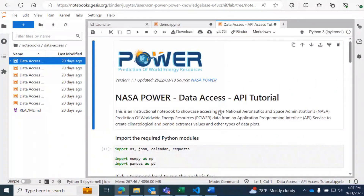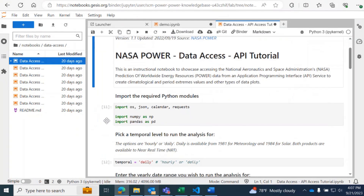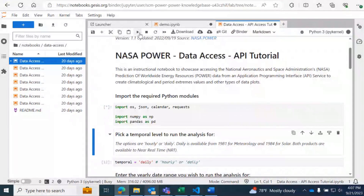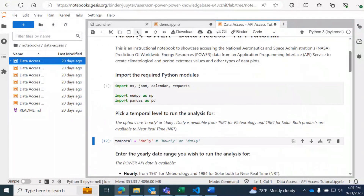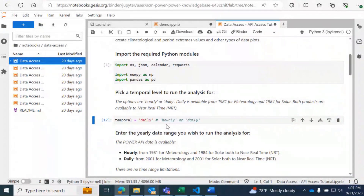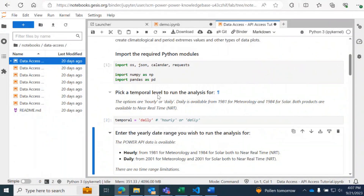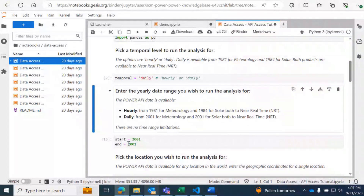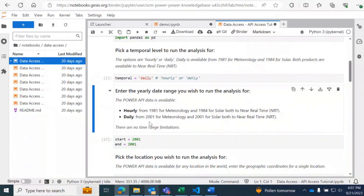The first one is an API tutorial. This is an instructional notebook to showcase accessing NASA's Power data from the API service to create climatological and period extreme values and other types of data plots. Again, we're going to start off just loading our Python modules. Then we're going to pick a temporal level for the analysis — you can pick either daily or hourly — and we're going to go ahead and run daily for this.